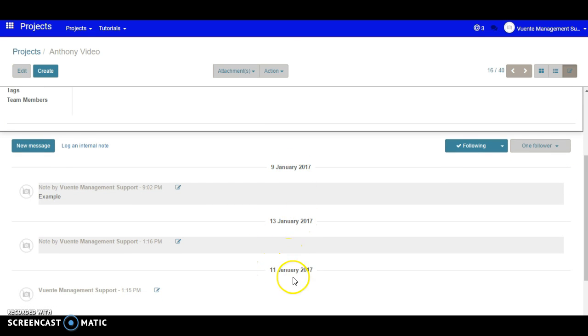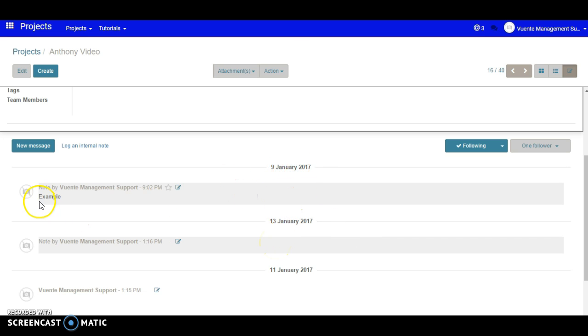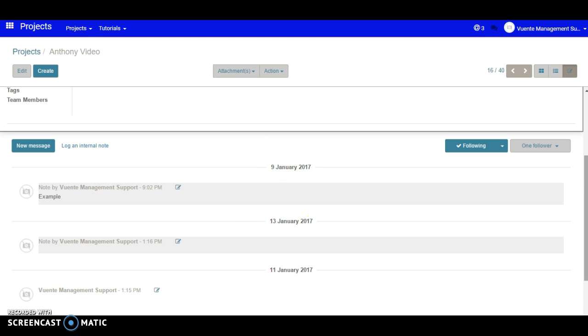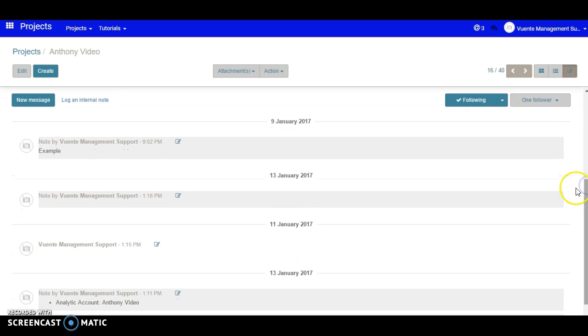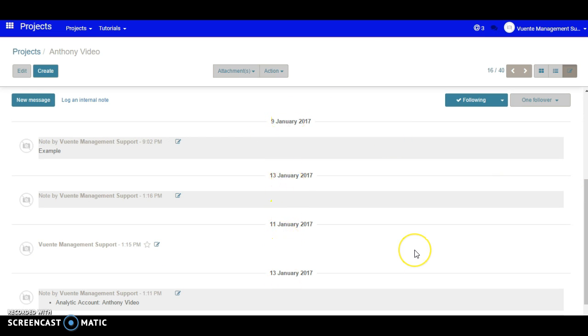Then the 13th of January, 11th of January. We've got our edited note which is great, but what we want to do now is have the dates in sequential order. See here, we've gone 9th of January, 13th, 11th, 13th, so it's not consistent.